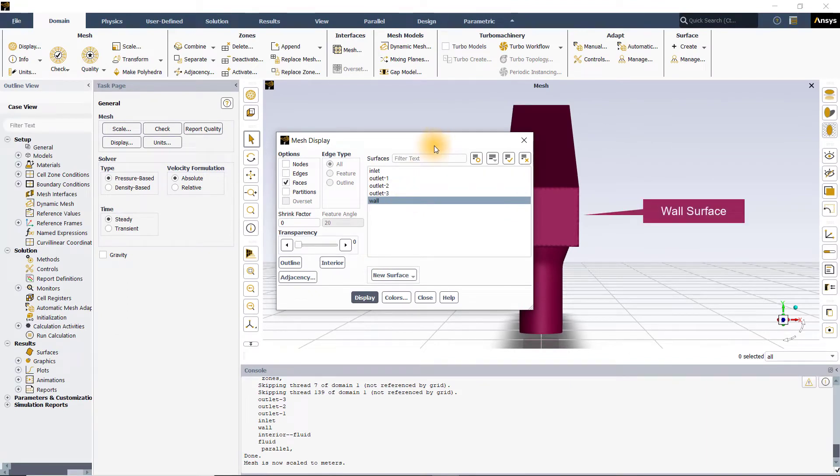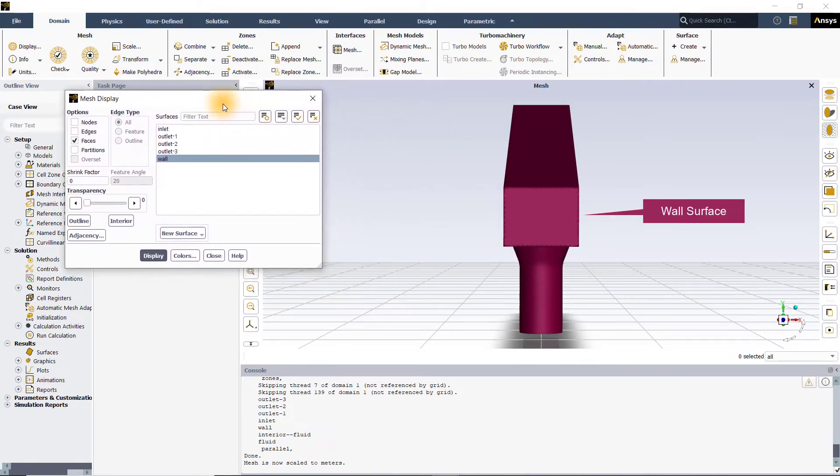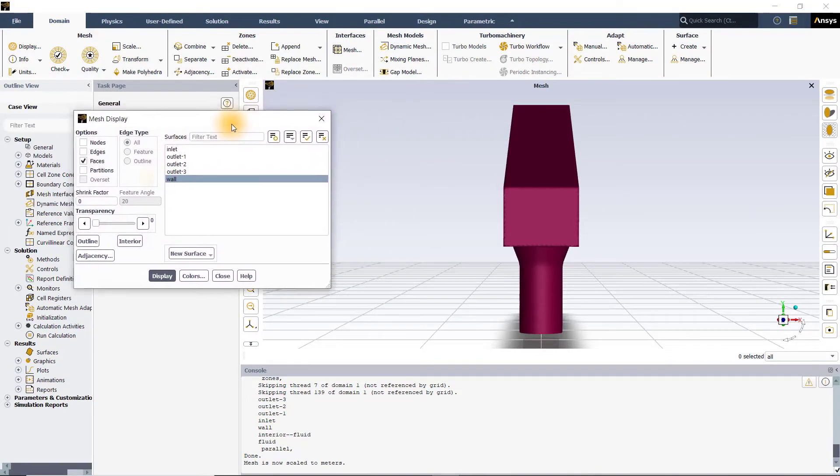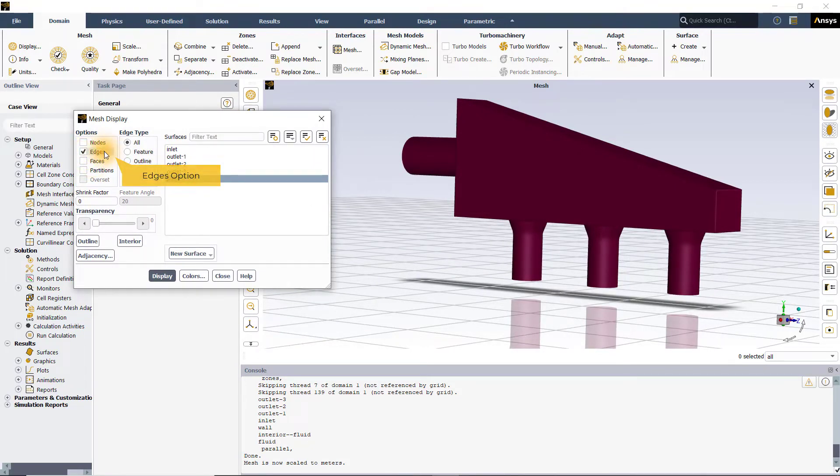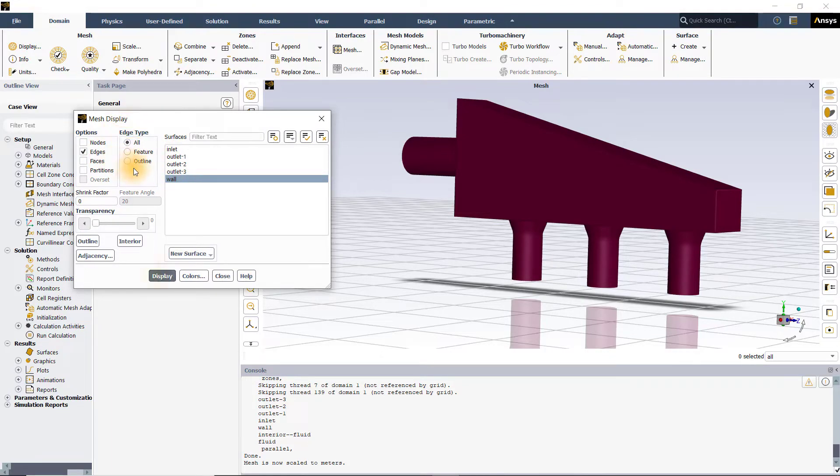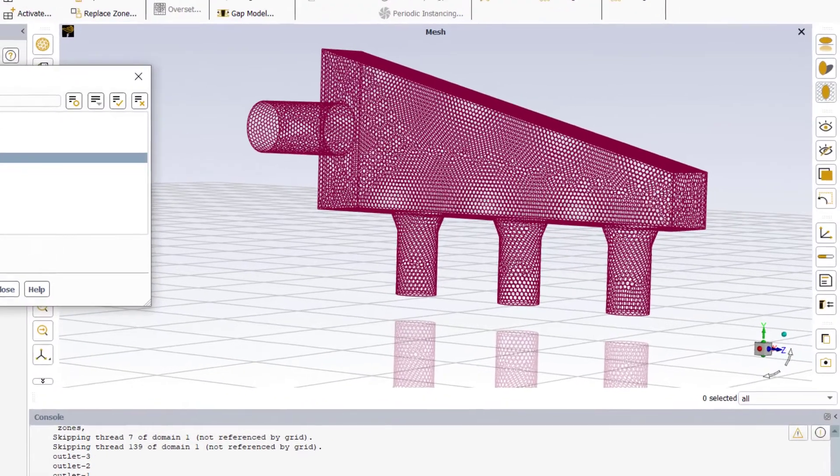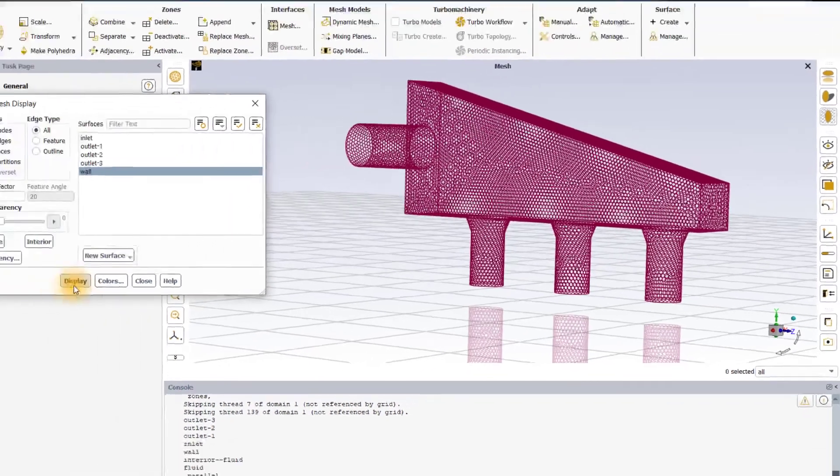I will now select edges by checking the edges option using the left mouse button. When this option is selected, the edge type tab gets activated giving us some additional options to choose from. You can now click on display to view the mesh lines on the wall surface in the graphics window.